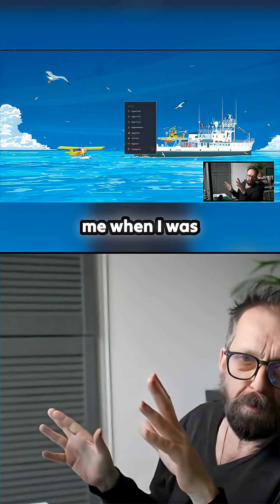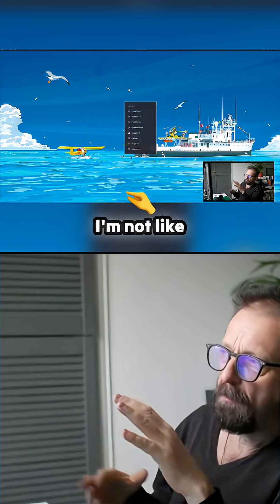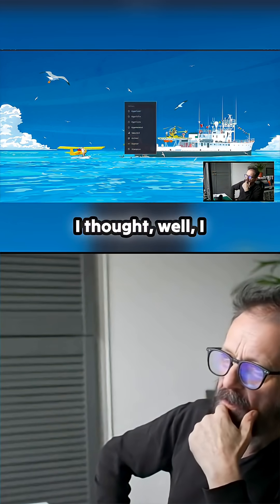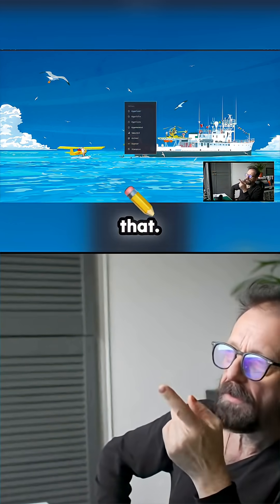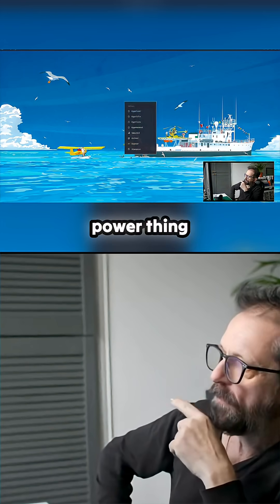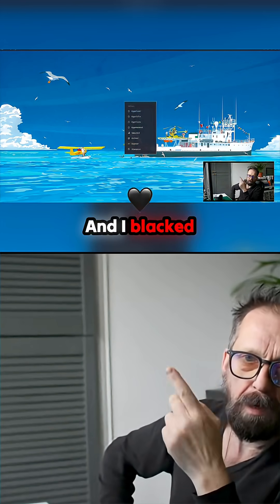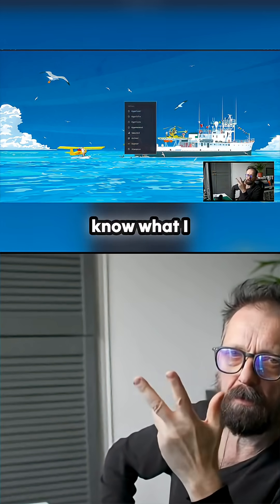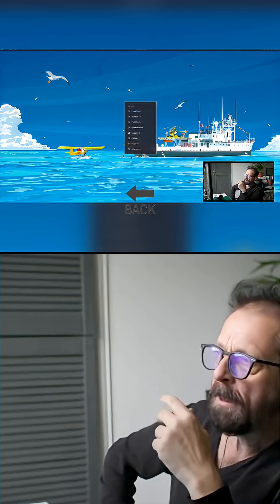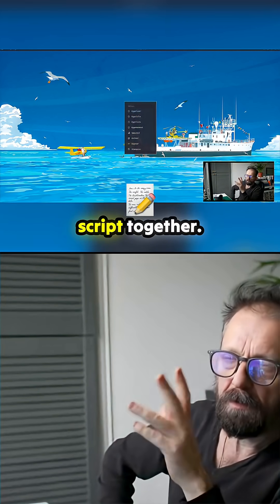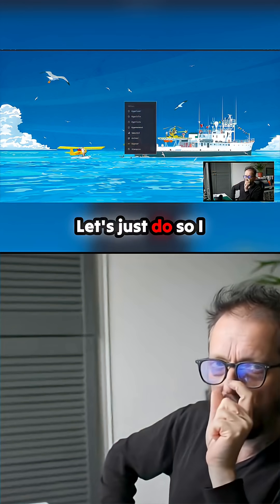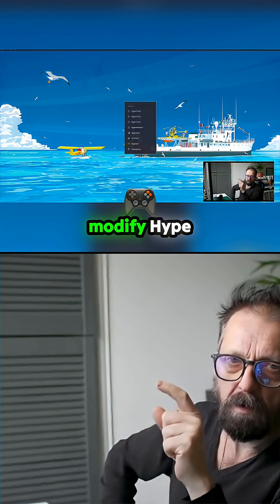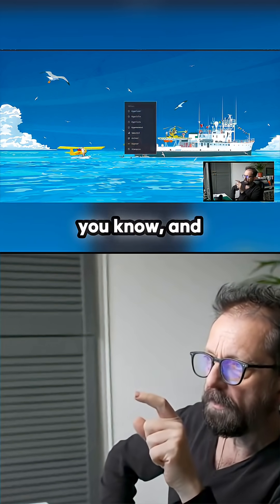Like me when I was fiddling with this — I'm not brilliant at this — I thought I want to change that, I want to put a power thing over there, and I blacked my screen so many times. I thought, how do you get it back? So I just put a script together — let's just do this so I can play and modify Hyprland.